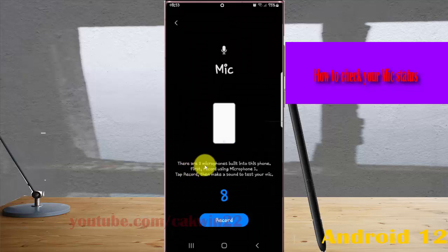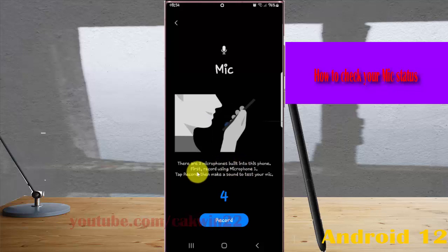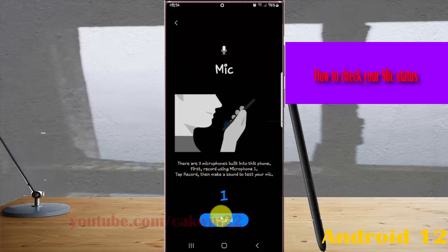There are two microphones built into this phone. First, record using microphone one. Tap 'Record'.